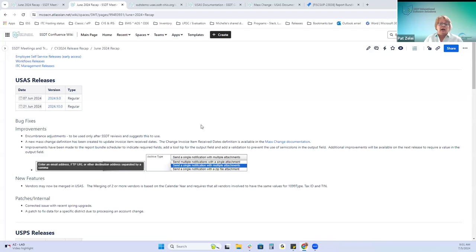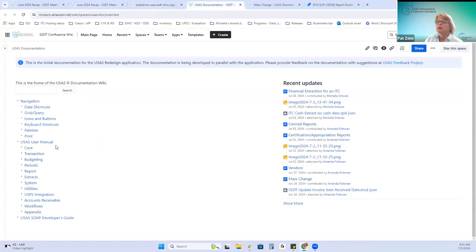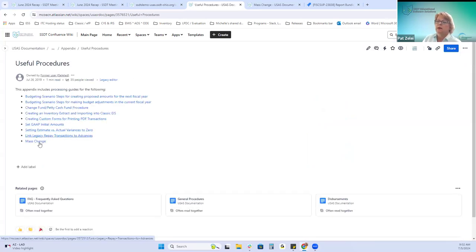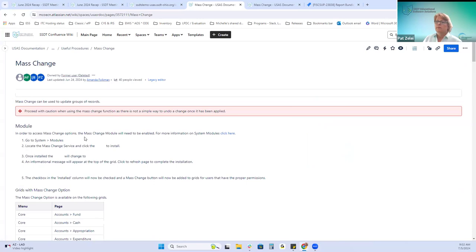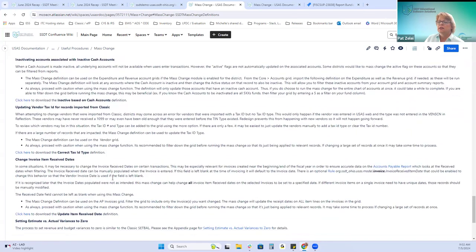The mass change definition can be used with caution and is used to update the invoice item received dates. In the documentation, go to Help and Documentation, then the appendix under Useful Procedures. We added the mass change definitions to change invoice item received date. You can click there to download it and use it in USAS.